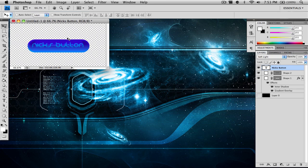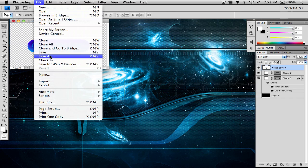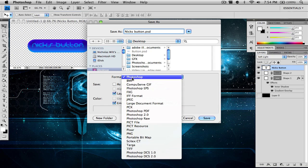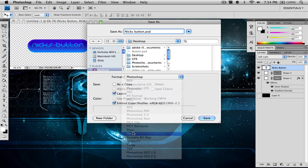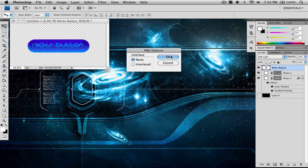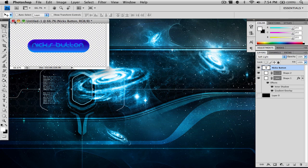Now we've gone ahead and made our button and it's completely done. All we need to do is save it. Go up to File, go to Save As, name it — I'm naming it 'Nick's button' — and make sure under Format you change it to PNG format so that the background is transparent and you can use it as a button for anything else. Once you save it as a PNG, click Save and click OK.